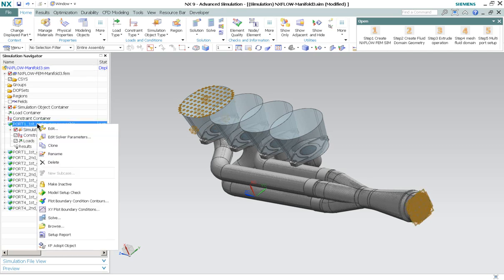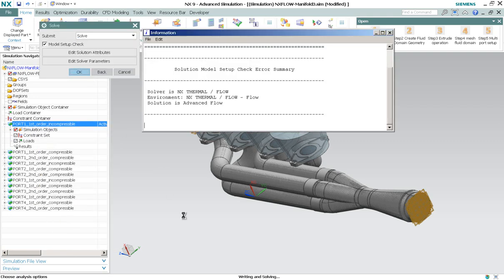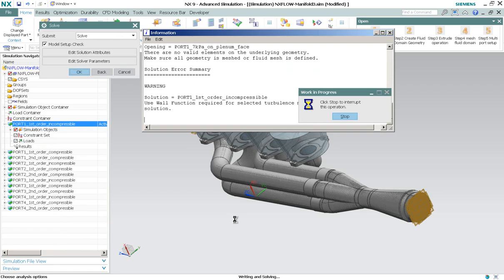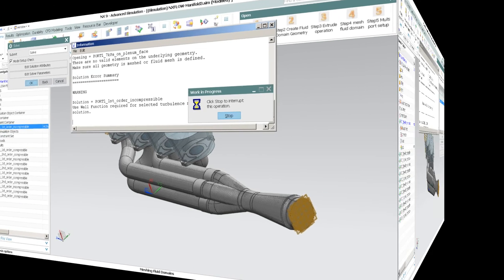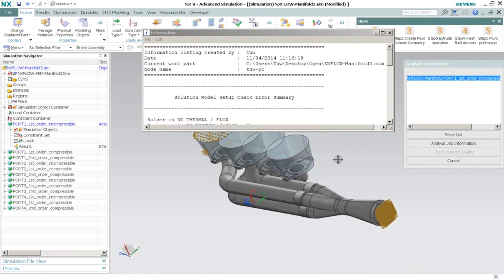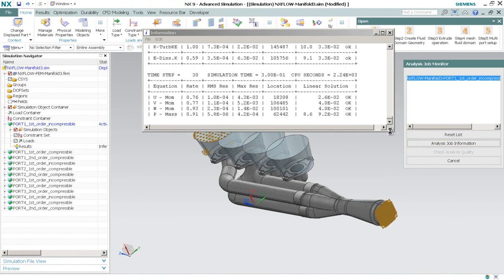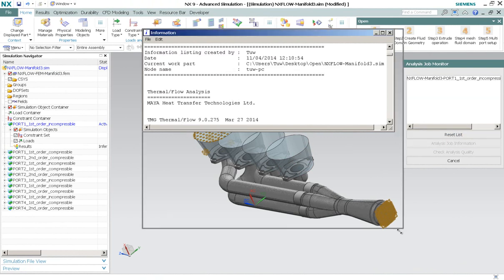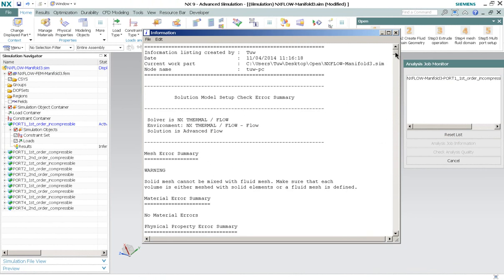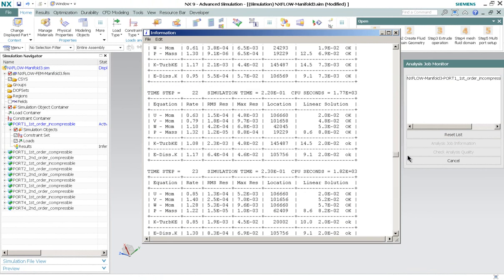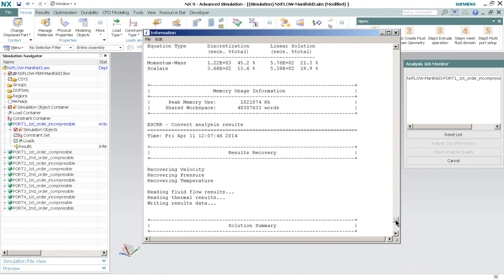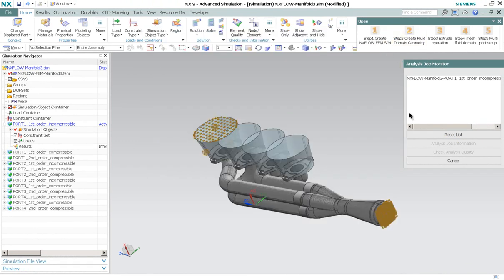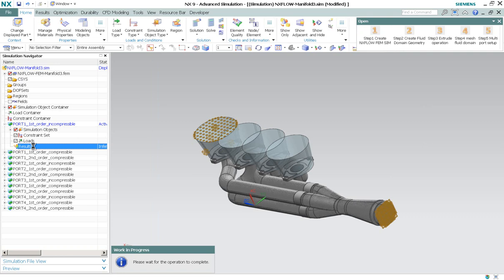So we just right click and choose solve. And the analysis will begin. I will be showing you the results shortly. OK. Now that the solution is completed, we can have a look at the convergence history. And let's have a glimpse at the results.